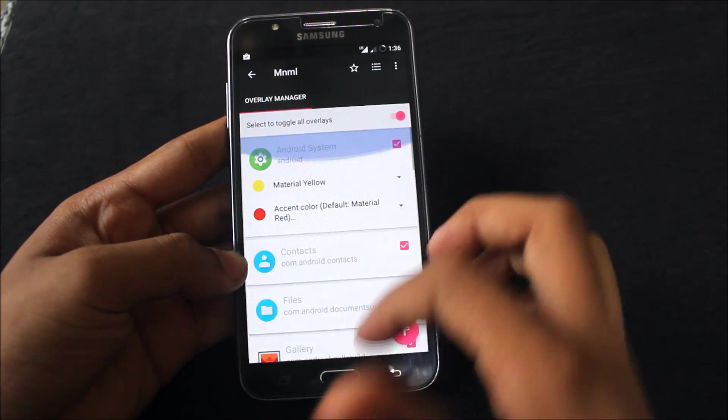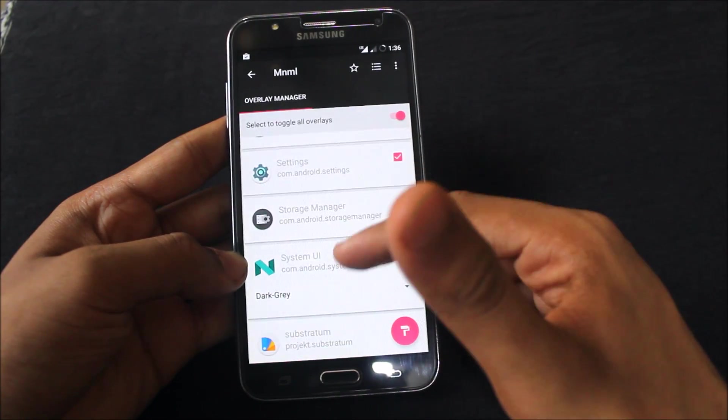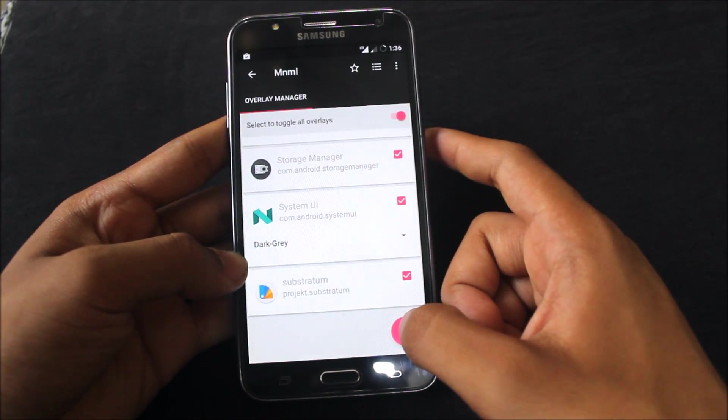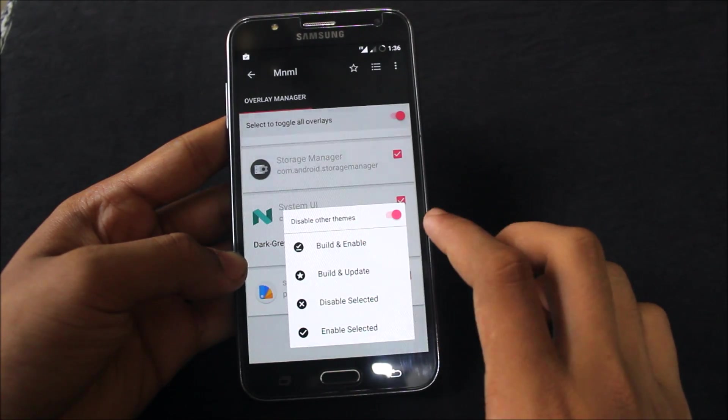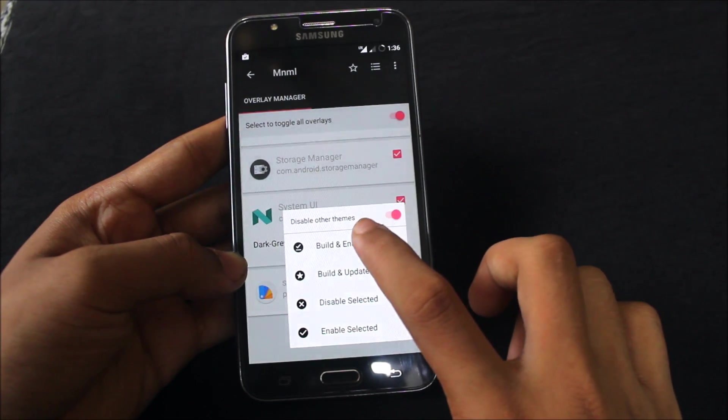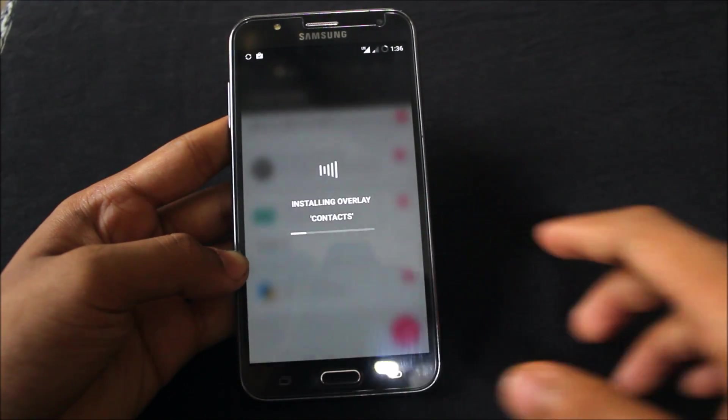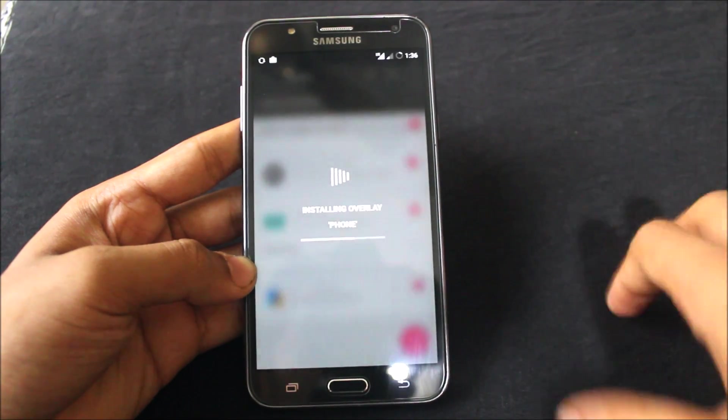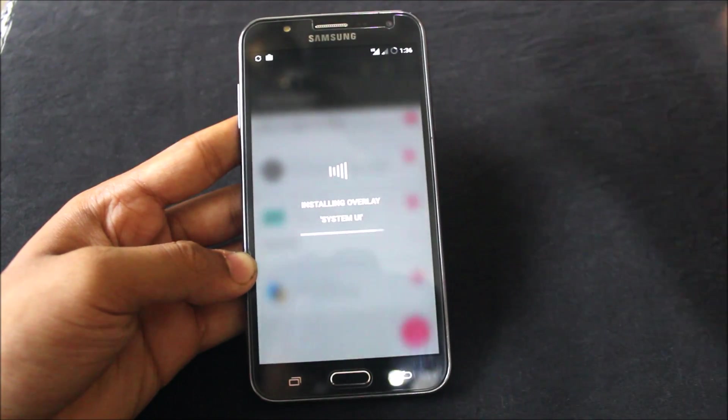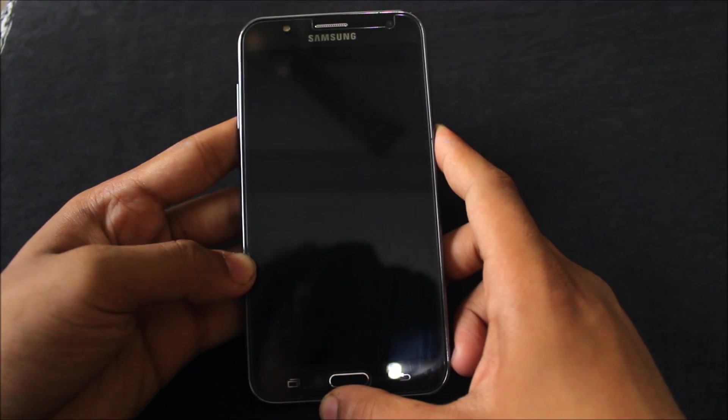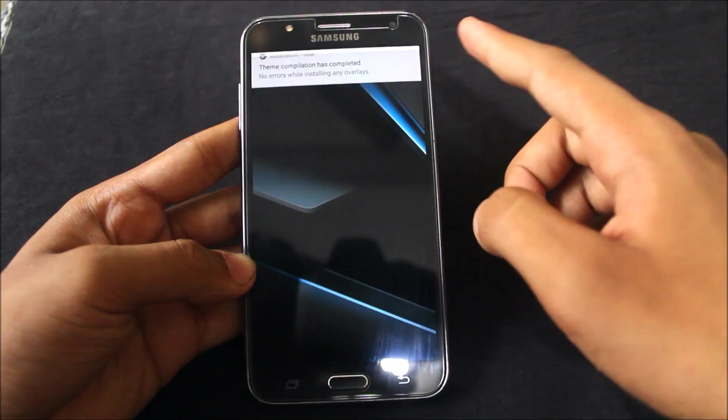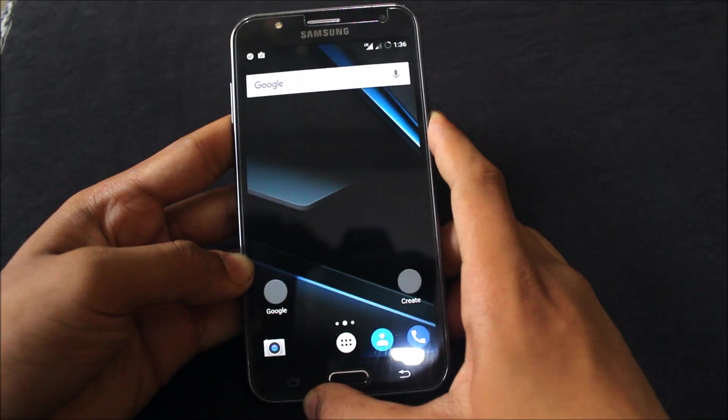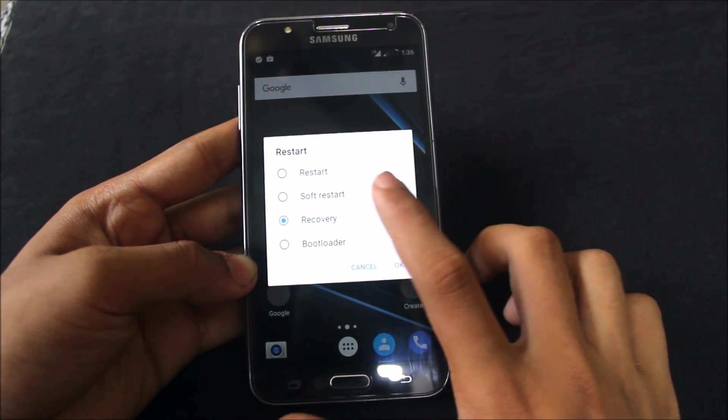These are the things which are going to be changed: settings, storage manager, Substratum, system UI. Now here is disable all themes, build and enable, build and update. So build and enable - it's installing the overlay. When you have OMS support you can get this. It will automatically reboot or you'll need to reboot. Just restart the device.